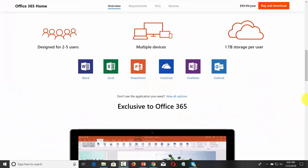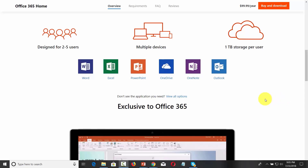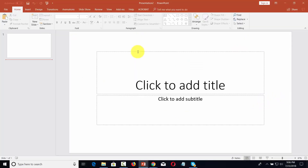One of the applications in Microsoft Office 365 is going to be Microsoft PowerPoint. Currently, you are looking at the most recent version of Microsoft PowerPoint, and it's called PowerPoint 2016.